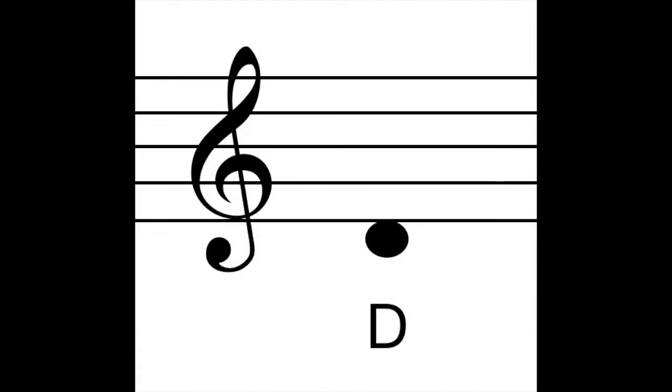The next note is D. D is another interesting one — it's not on the first line, it's just below the first line. Technically it's a space note that touches that first line but isn't on it. D on the ukulele is your second finger on the second fret of that same C string. So remember: open C string is C, and D is the second fret of that same string.